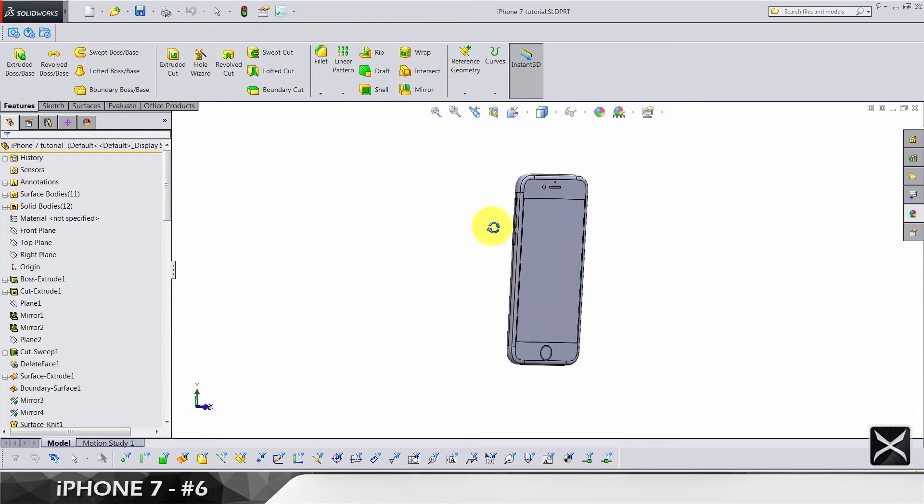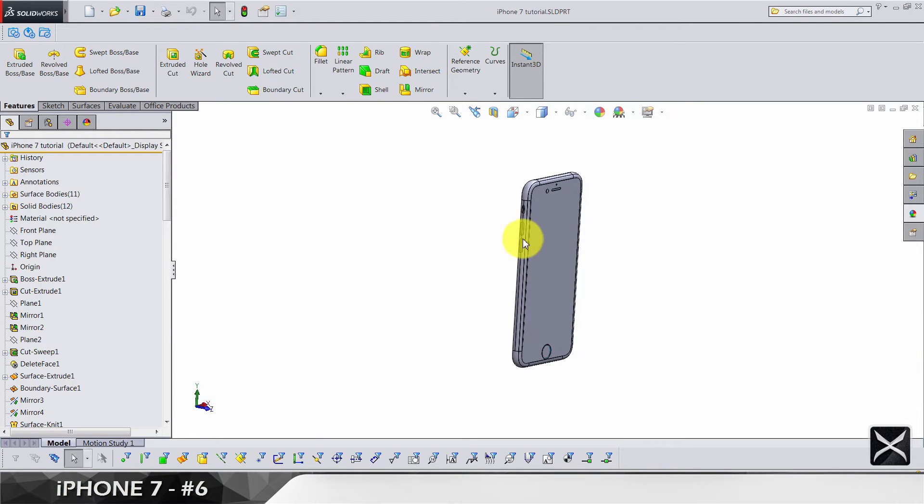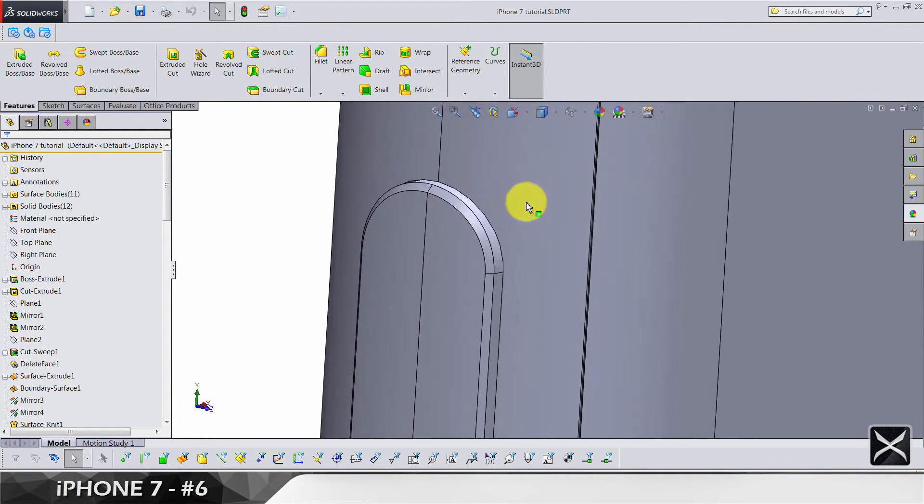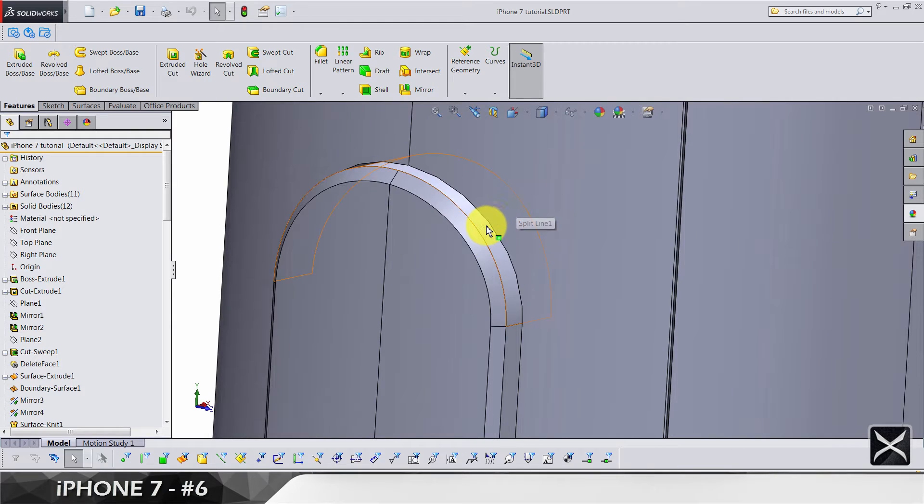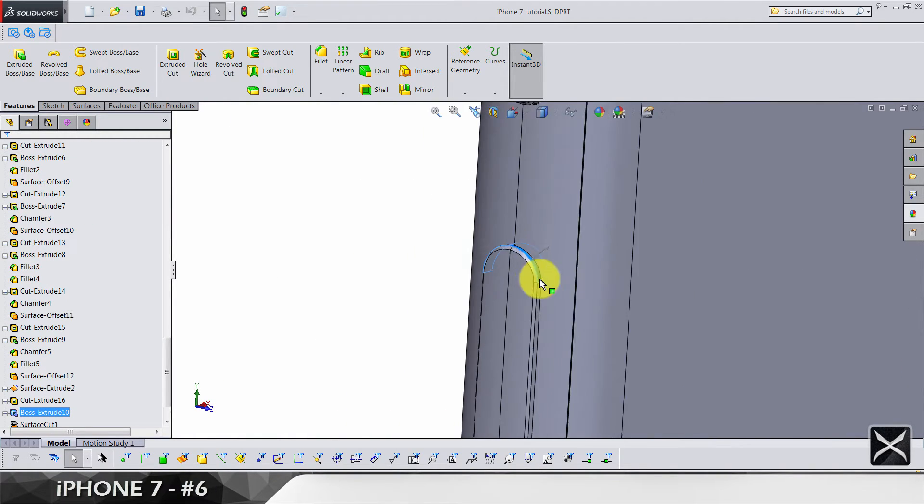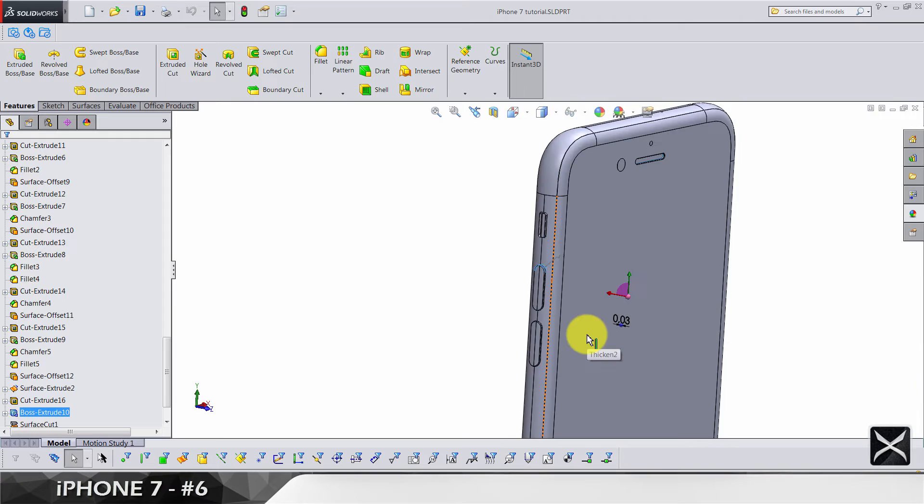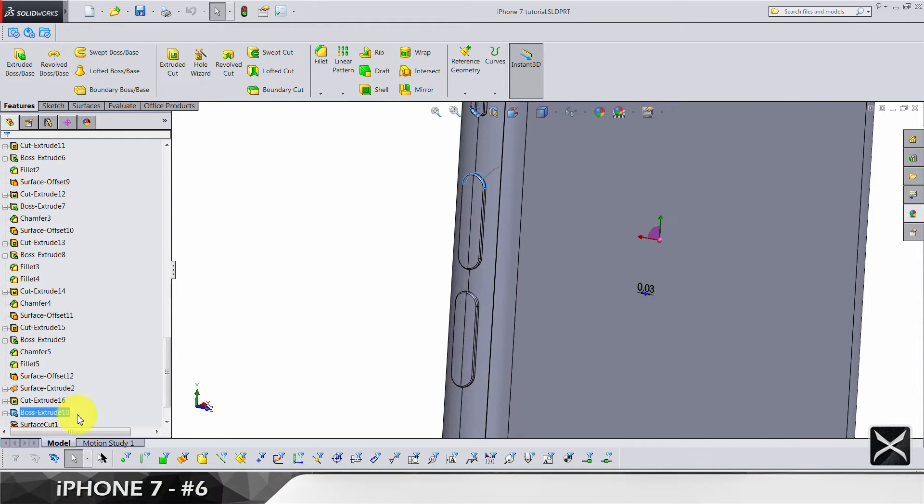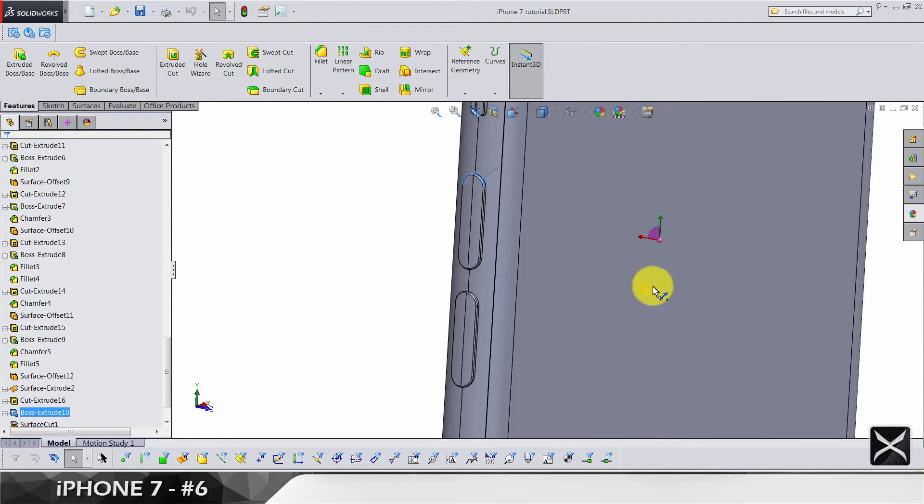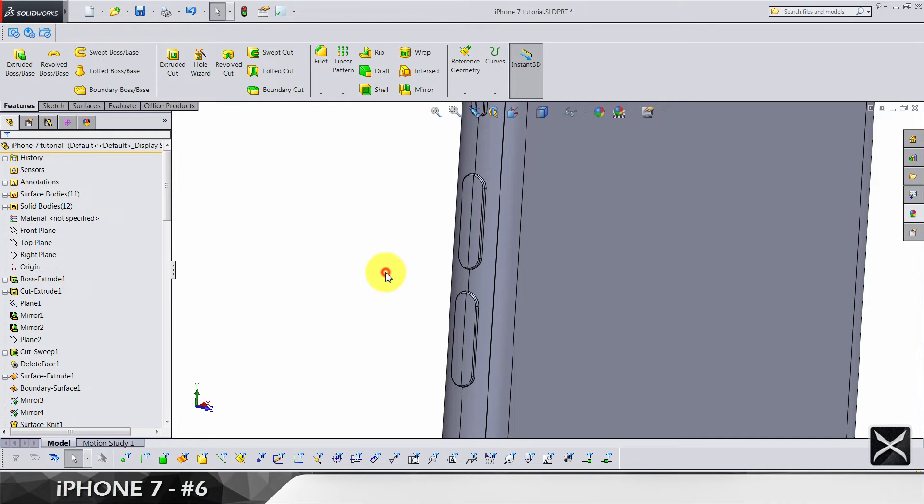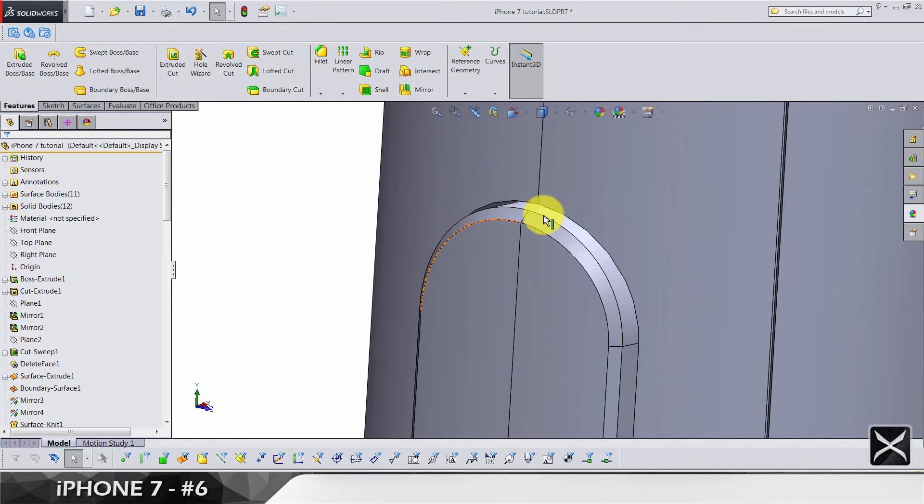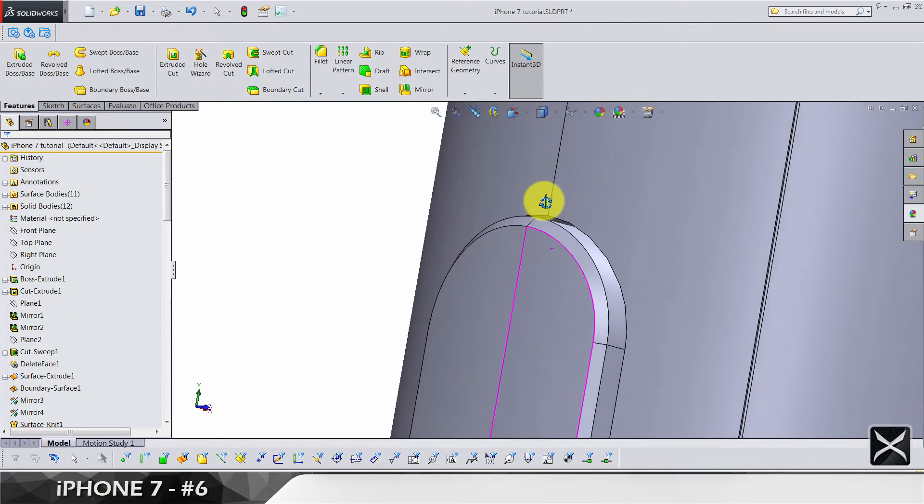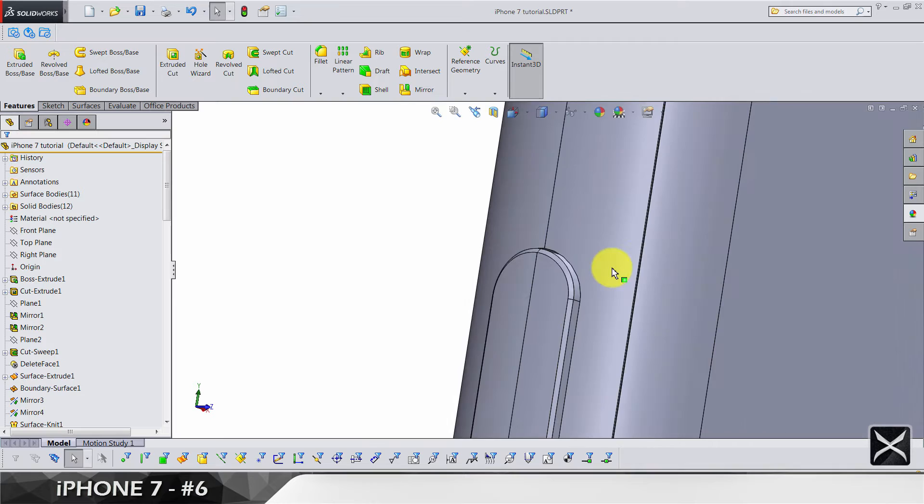For a start, we have to change one dimension for the buttons on the side that we didn't do in the previous video. This dimension is going to be 0.05, and now that's what's up when it comes to buttons.